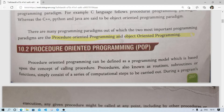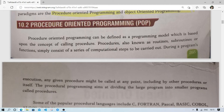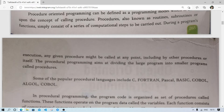To carry out tasks during a program's execution, any given procedure might be called at any point — including the procedure calling itself, which is recursive. You know that a function can call itself to do some work — that is also possible. The procedural programming approach aims at dividing a large program into smaller programs called procedures.